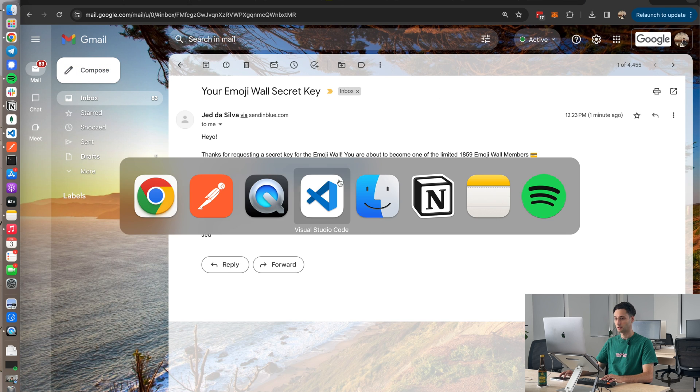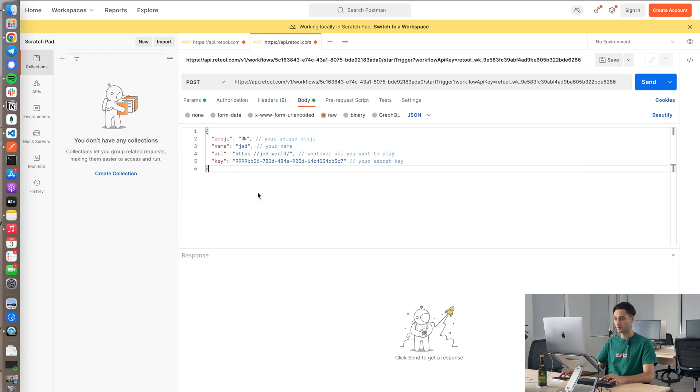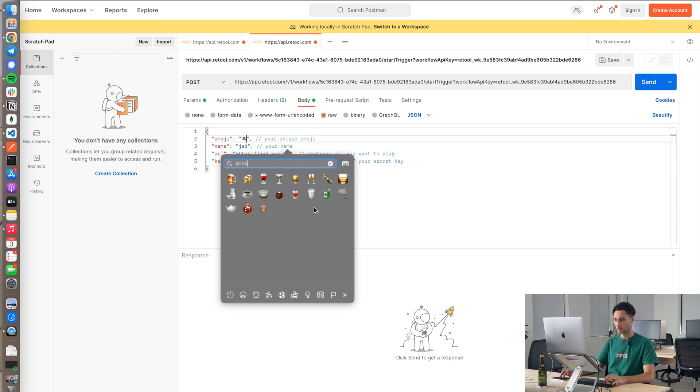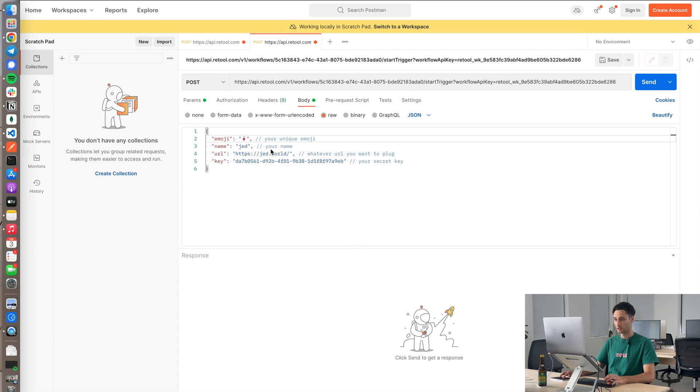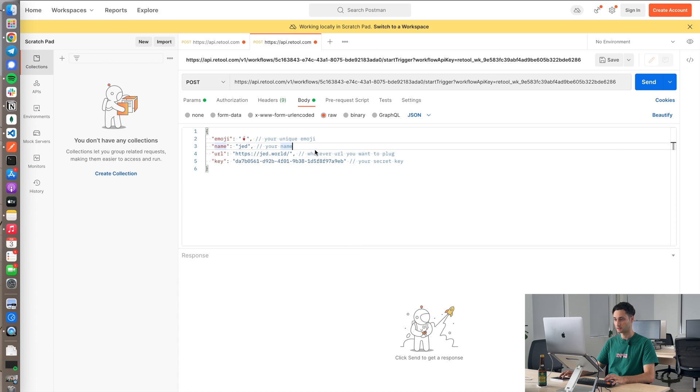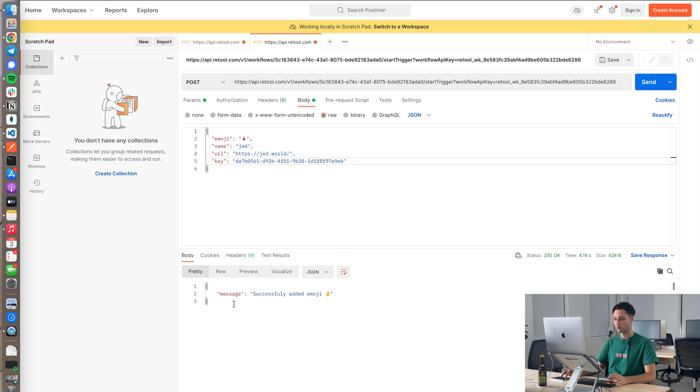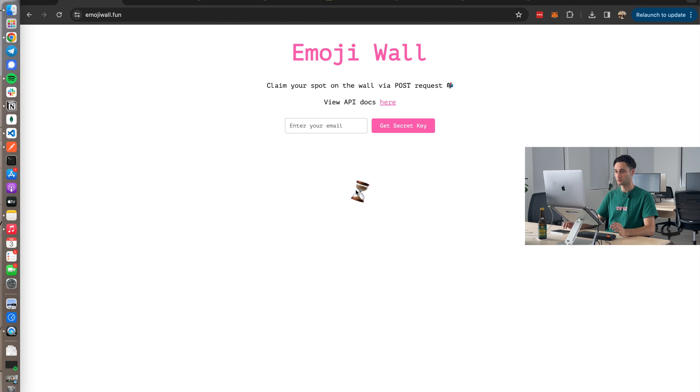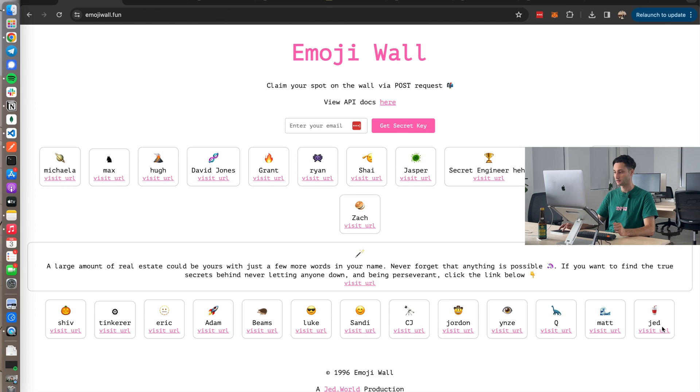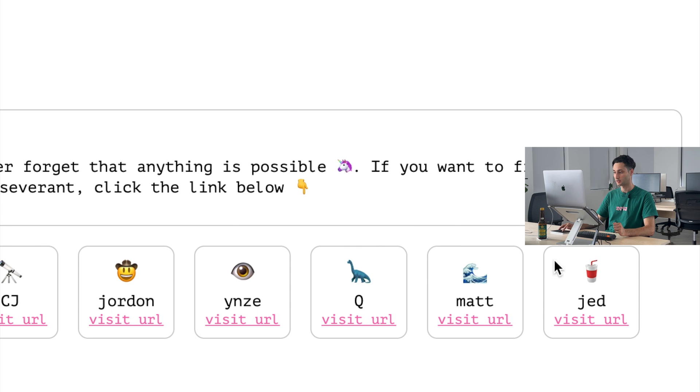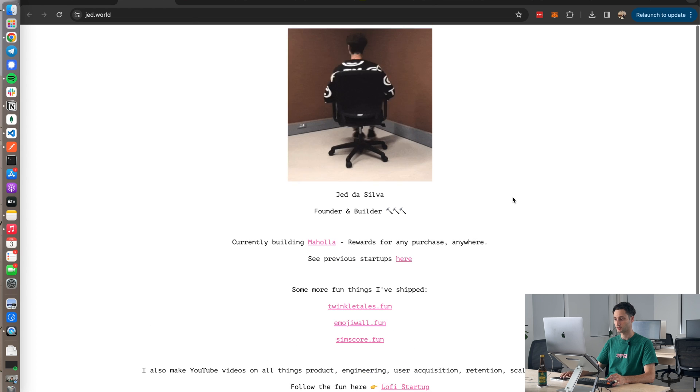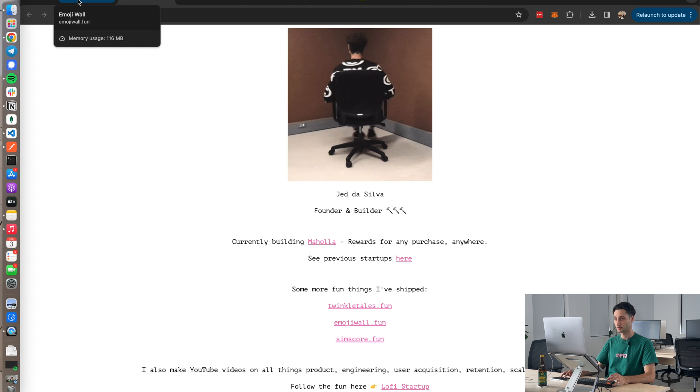Go ahead back to Postman, stick that key in. I'm going to choose this one. My name's Jed. Here's my website. And get rid of these comments. Cool. So let me send that POST request. Okay, and I got a response: successfully added emoji. So let's go check the wall. Let's give this page a refresh. And here I am. Here's my little emoji. And if I click on this link, takes me to my personal website. So yeah, it's pretty cool.